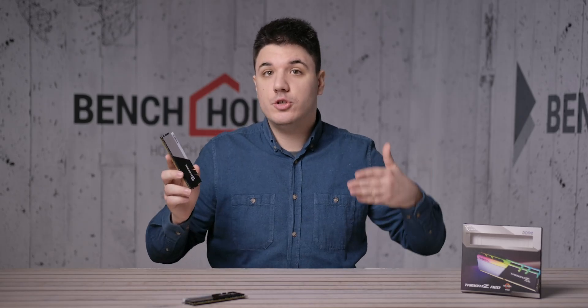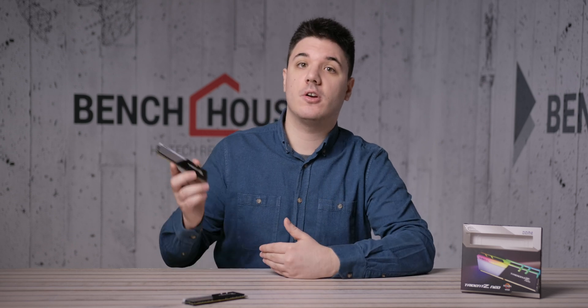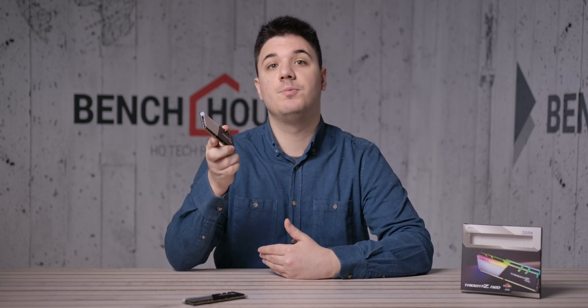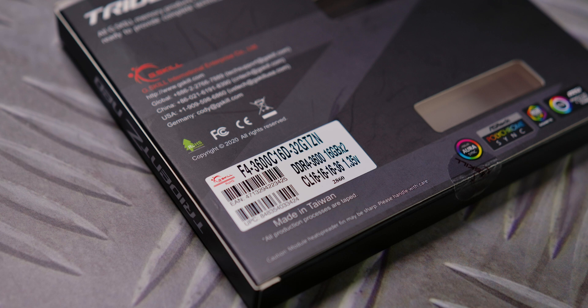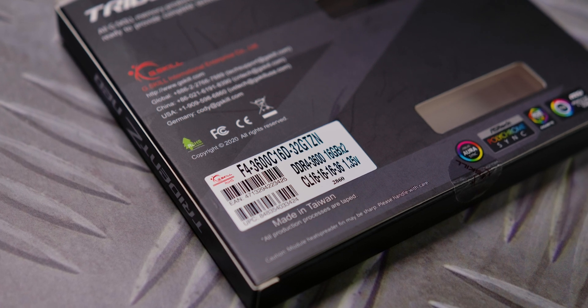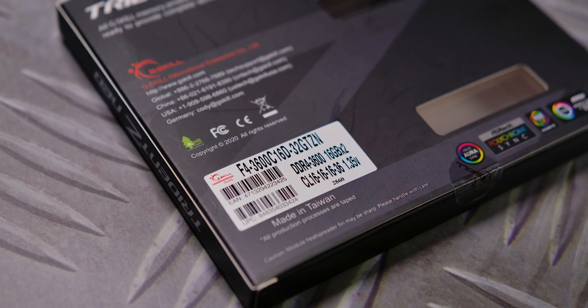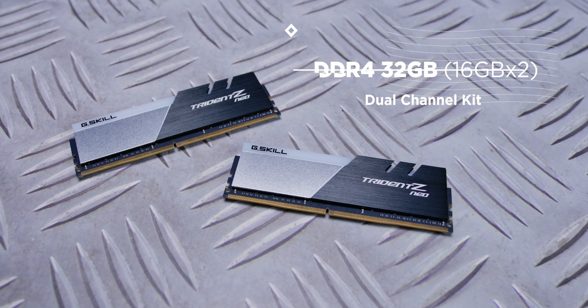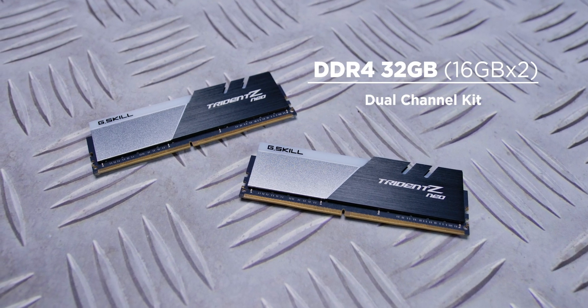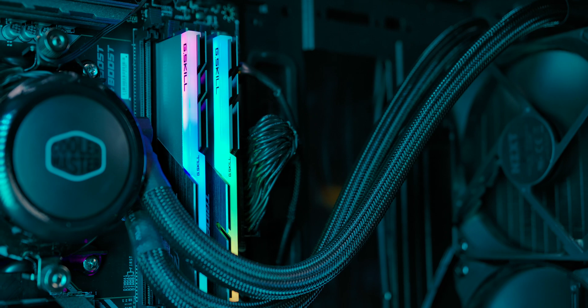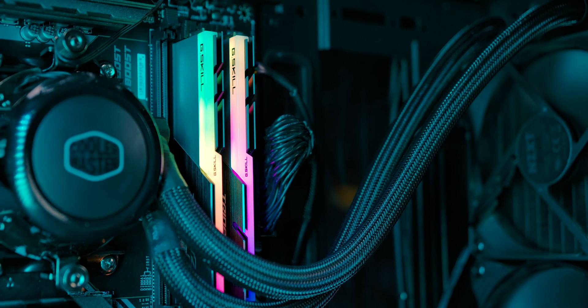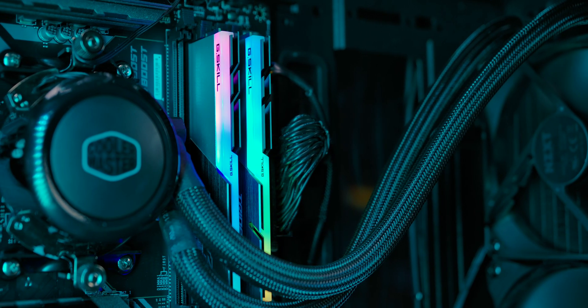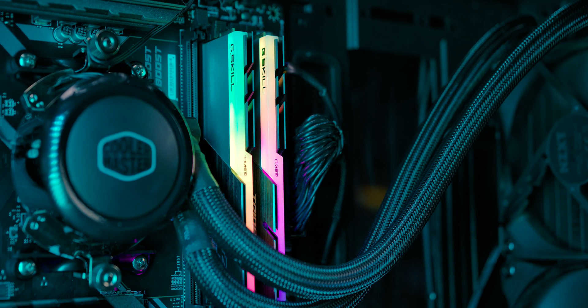If you're thinking that you've already seen something similar on our channel, you're absolutely right. We've already done a review of the similar Trident Z Neo series with the same operating frequencies of 3600MHz with almost identical CAS latency but slightly lower timings. The key difference is that this set consists of dual rank modules with two rows of memory chips each.